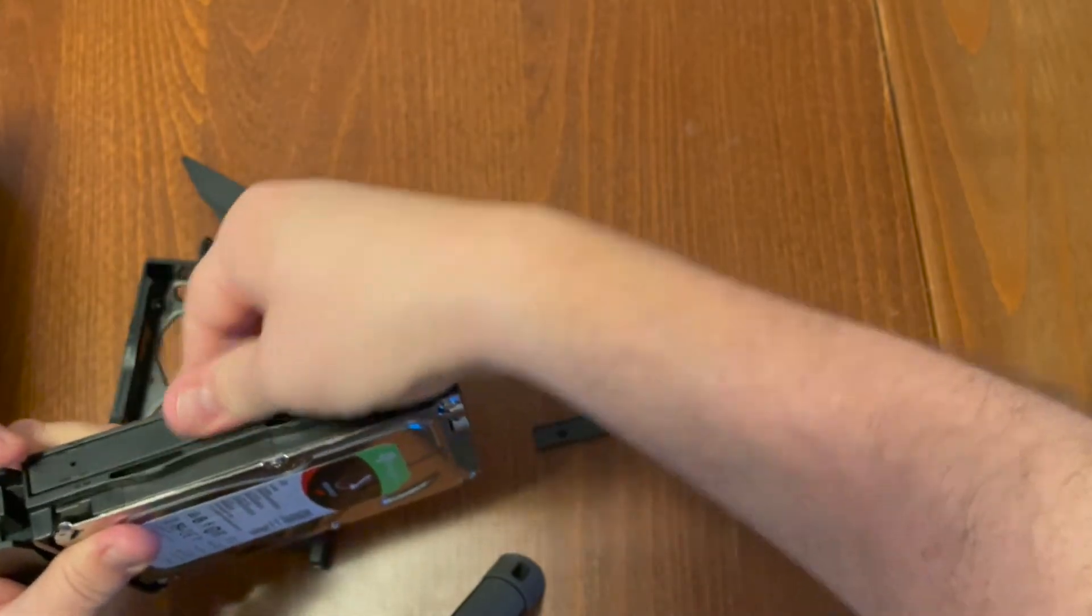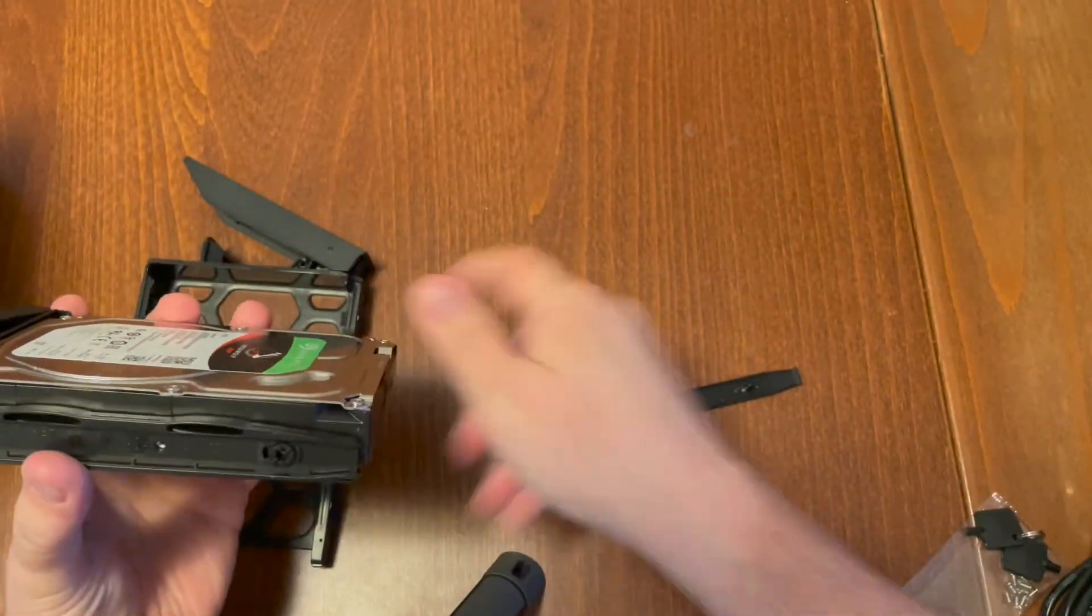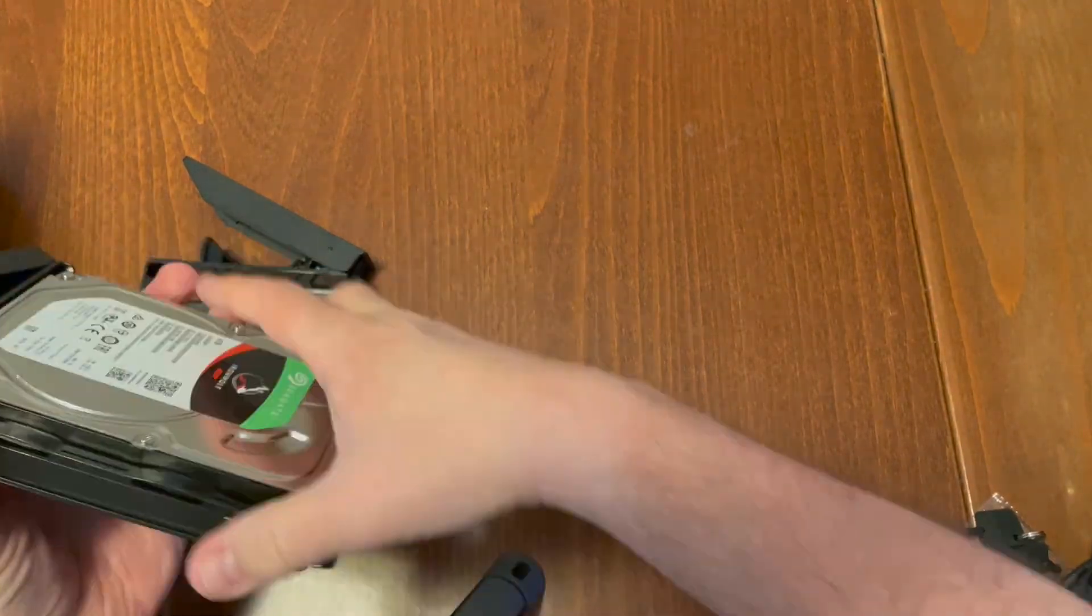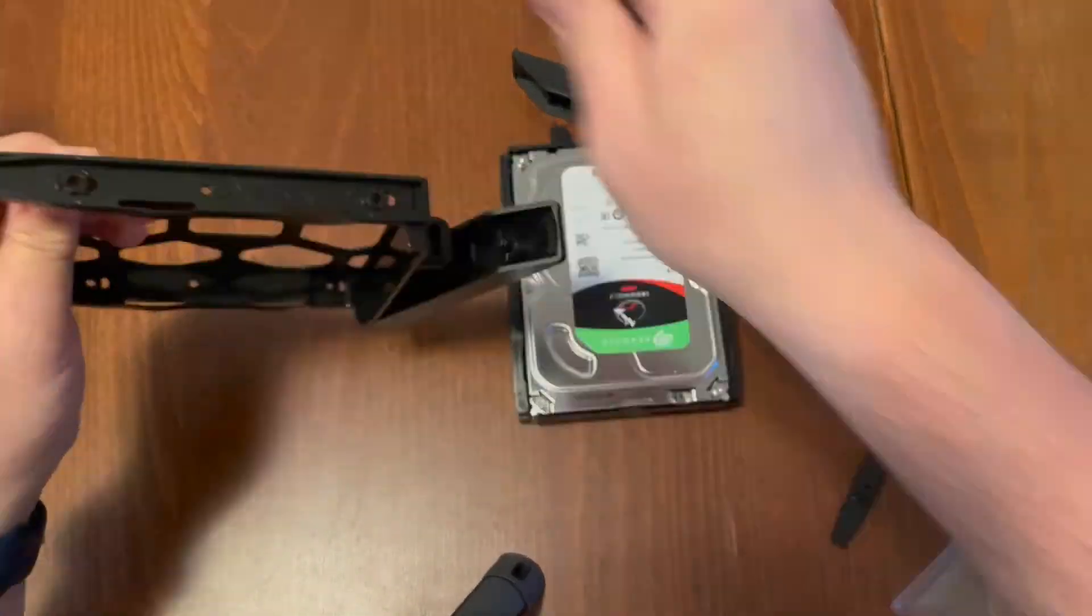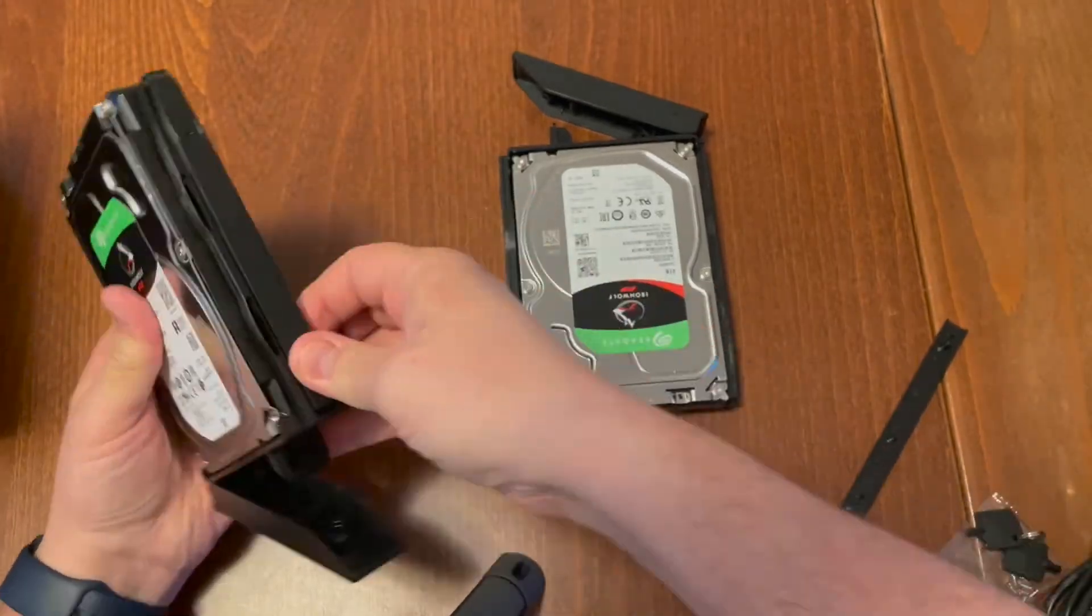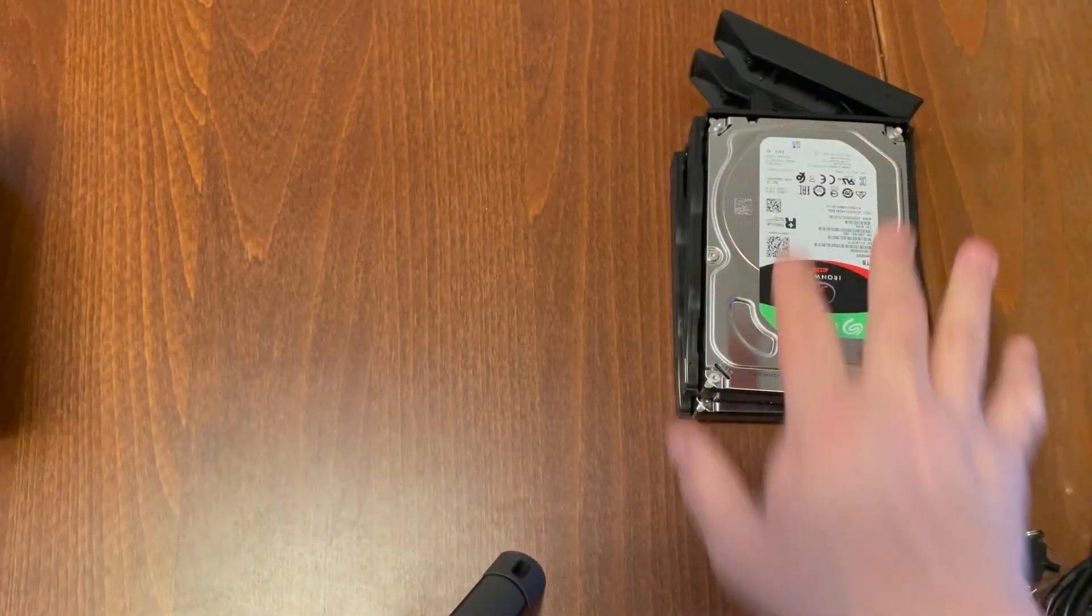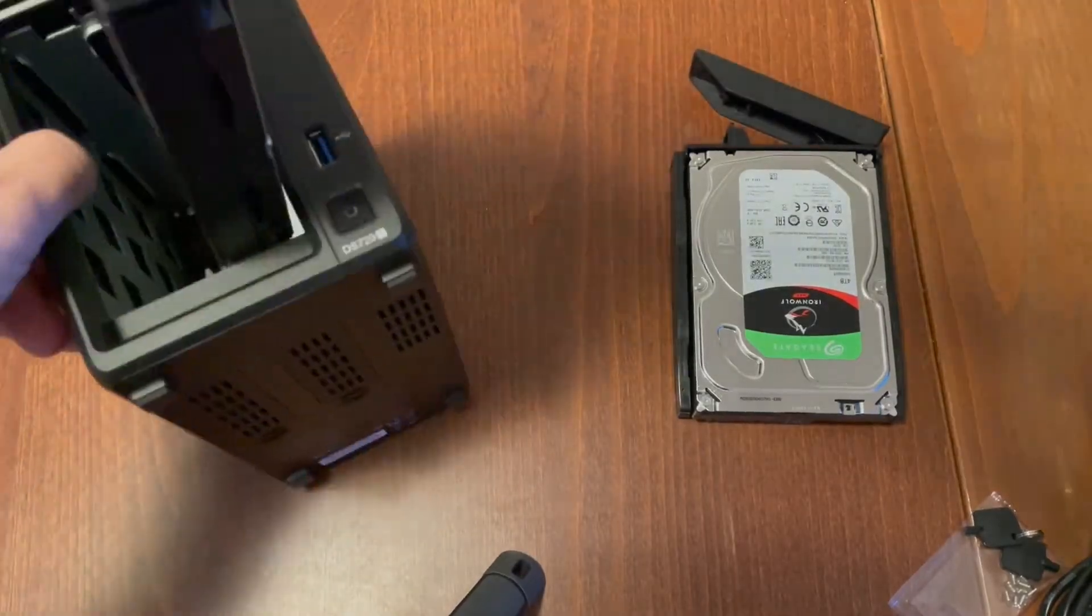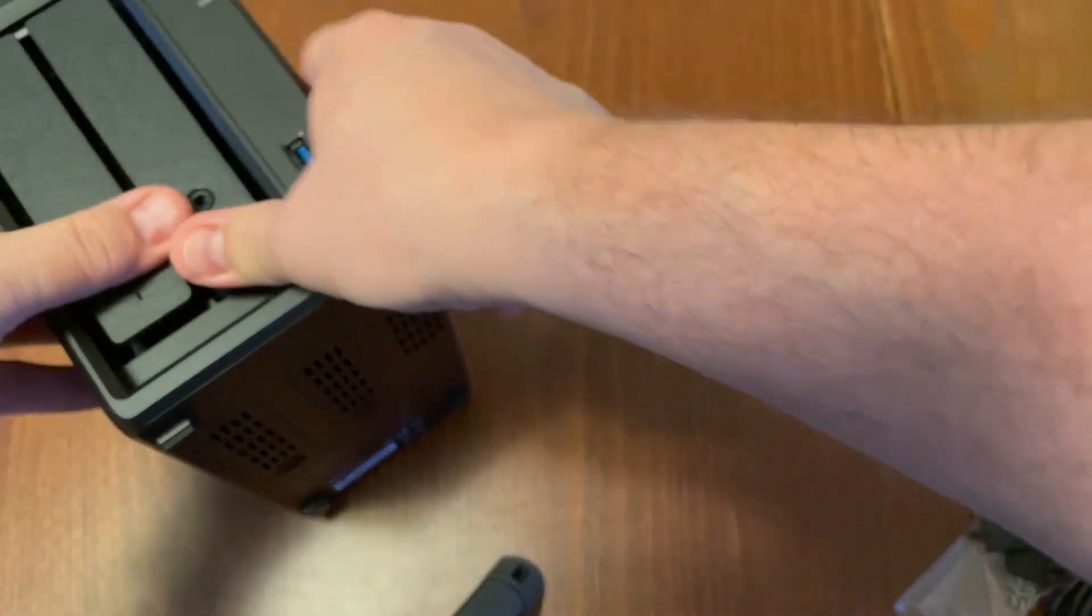And then we put this bracket back in place. It should just snap right in. Just like that. We do the same on the other side. Now we repeat with the second drive. Now our drives are ready to go into the NAS. They go in and lock in place. Just as easy as that.